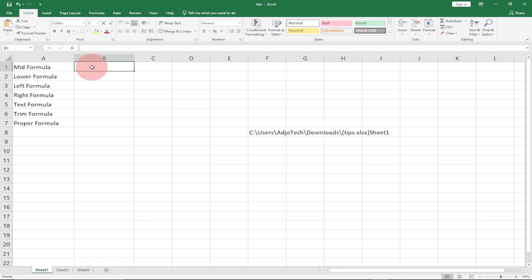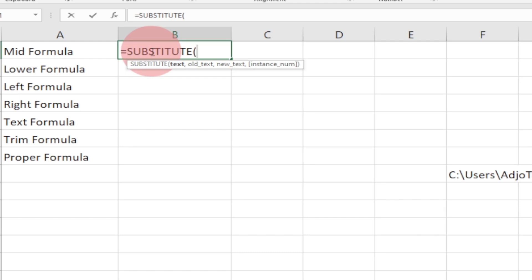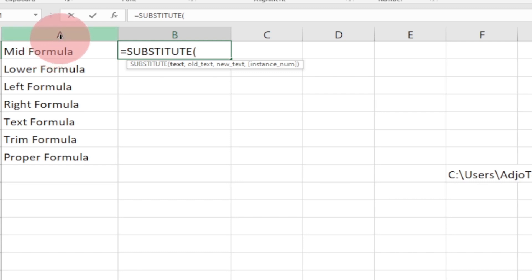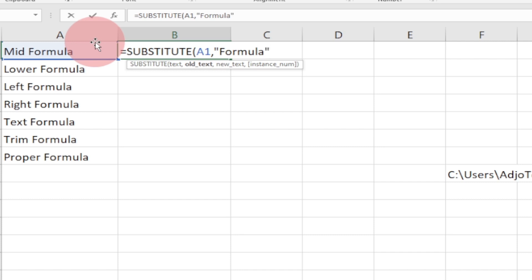So within this cell I'm going to display my results. I'll type equal to, then bring in SUBSTITUTE. This function takes a text — the text we want to work with is in column A, so I'll select that and add a comma. The old text I want to change is 'formula', so I'll put that in quotes.